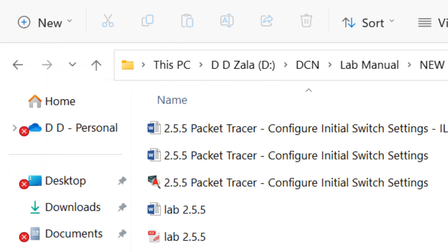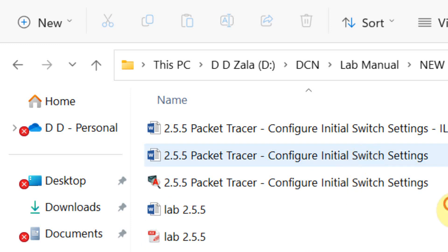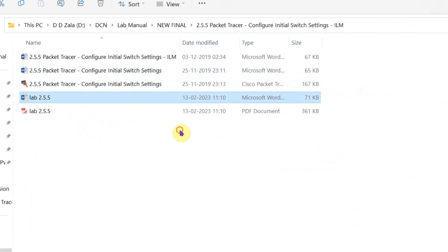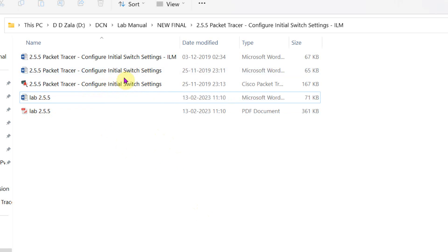Hello students. Let us do the new experiment. The new experiment title is 'Configure Initial Switch Settings'. Here in the window you can see three files. You can get these files from the reference link given in the video.